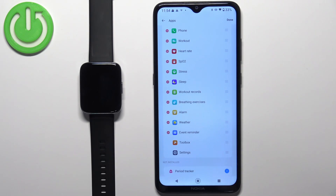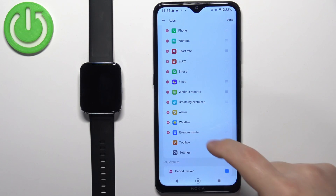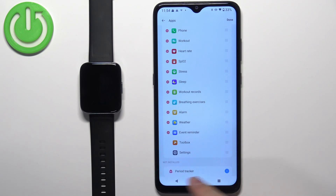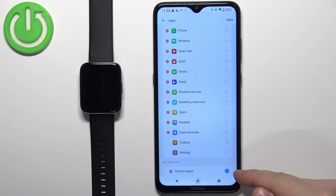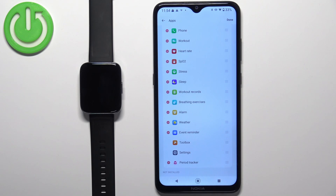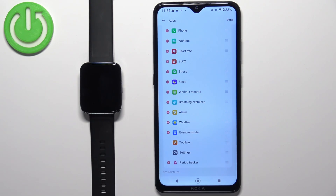To add an app to the list, scroll to the Not Installed list, find the app you want to add, and tap on the plus button next to it to add it — like this.